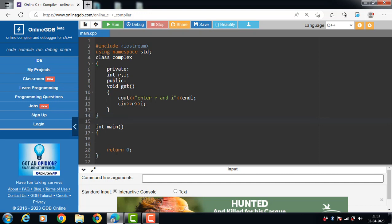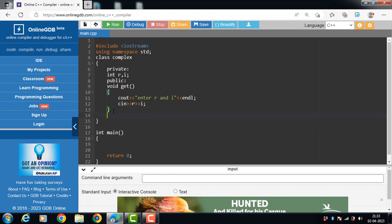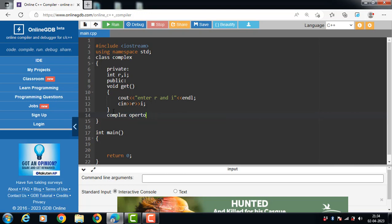Then the class has the operator function. To define an operator function, the return type is the name of the class — so Complex is the return type — followed by the operator keyword and then the operator symbol.